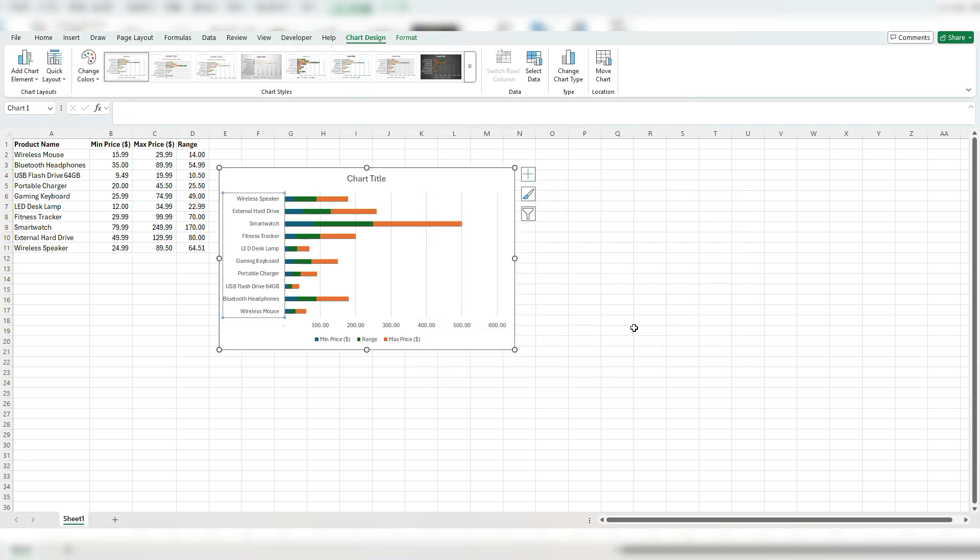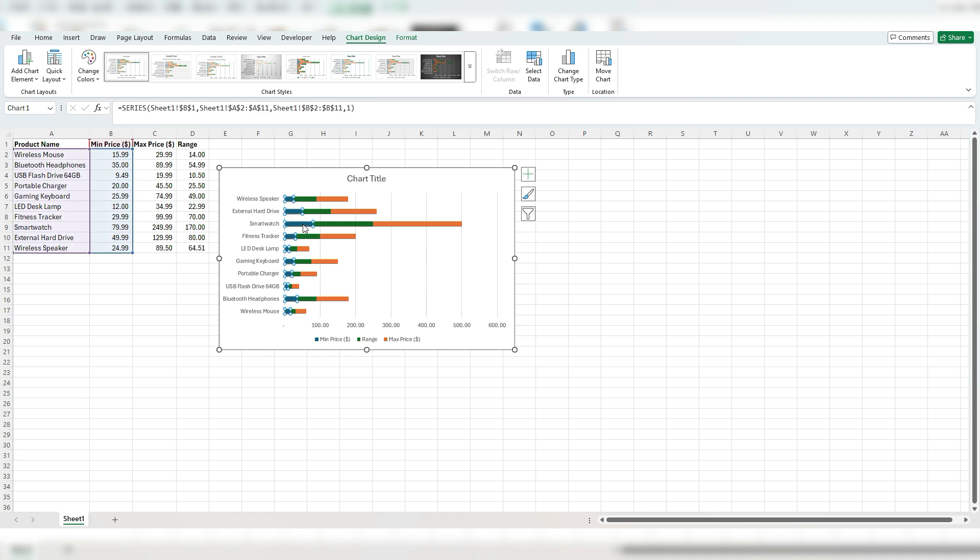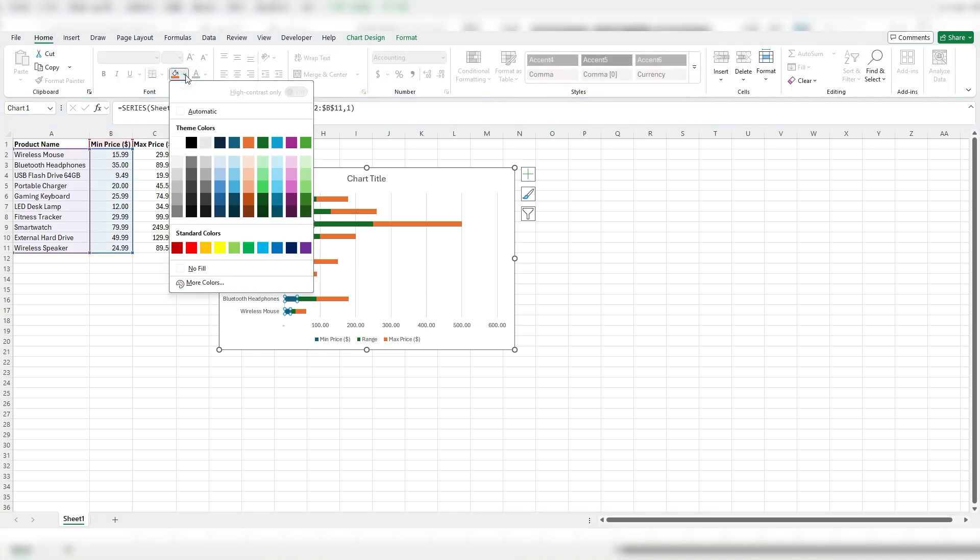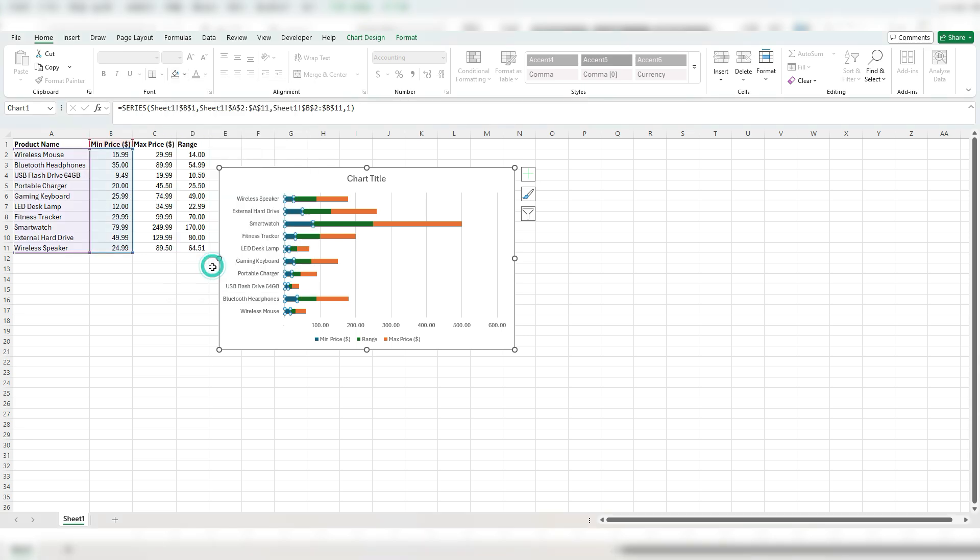And now the next thing I'm going to do is adjust the fill colors because the min and the max basically are placeholders. I don't want them to actually be displayed on here. So if I select that, I'm going to the home tab, select this fill option to no fill.